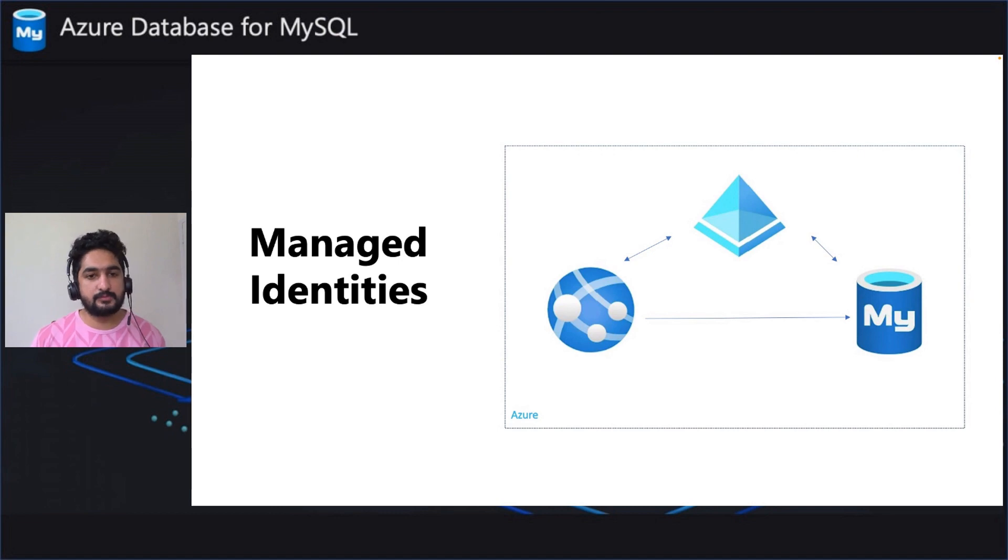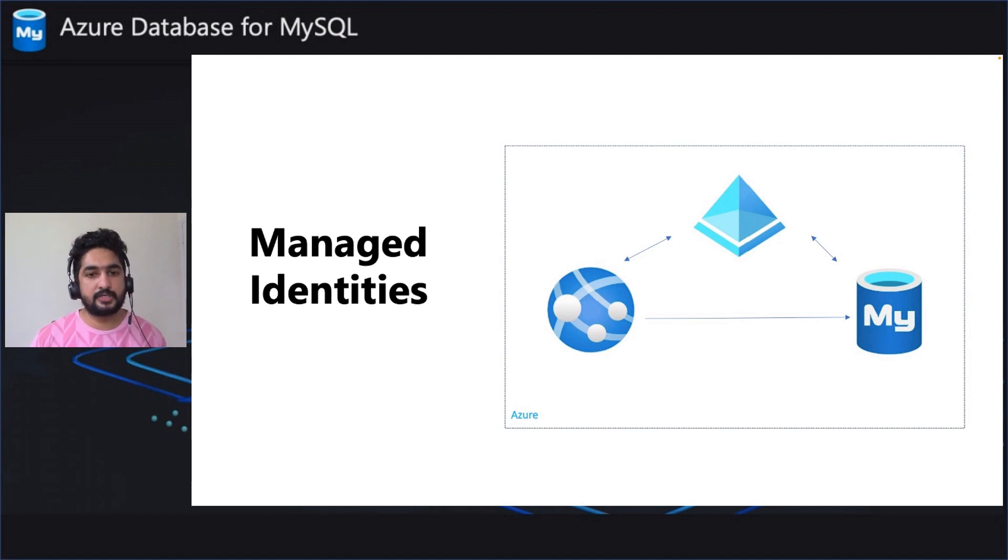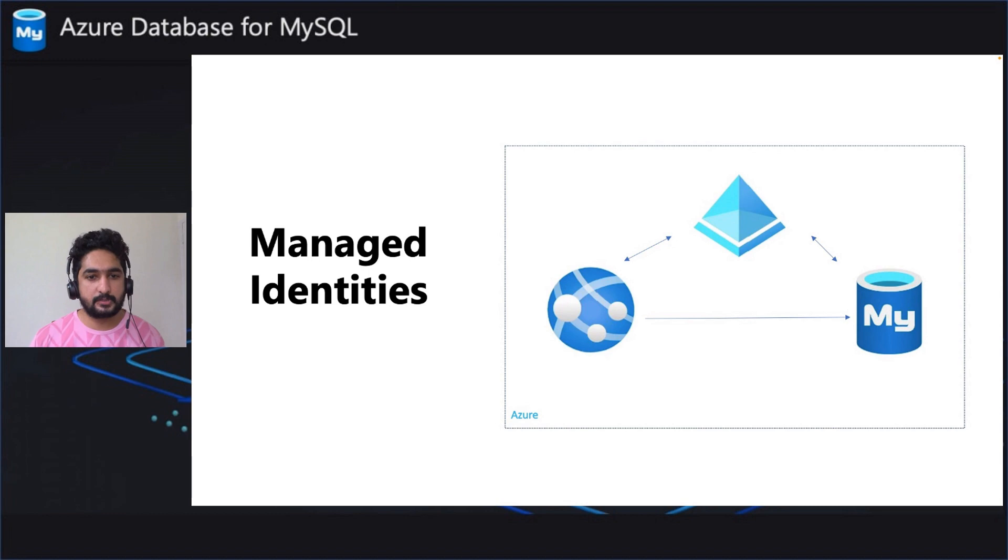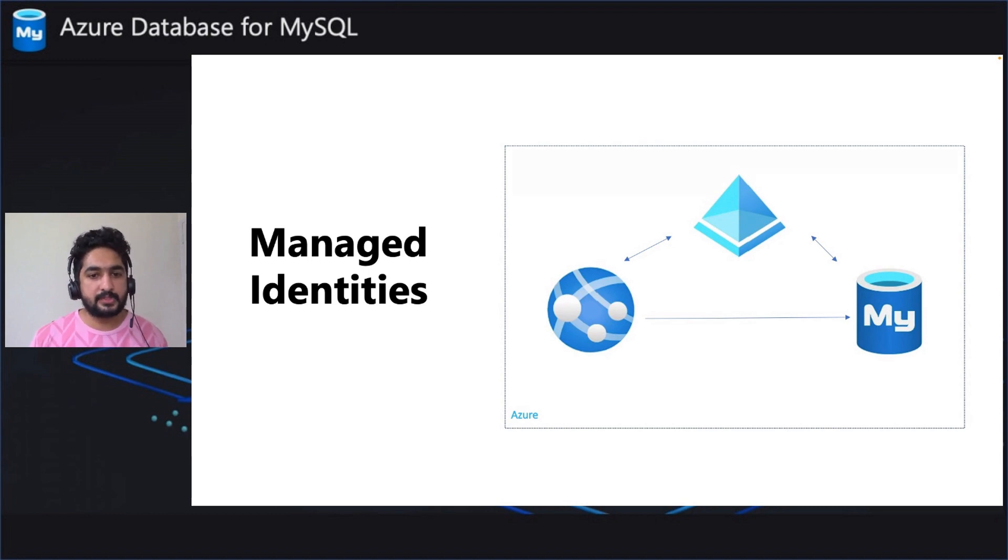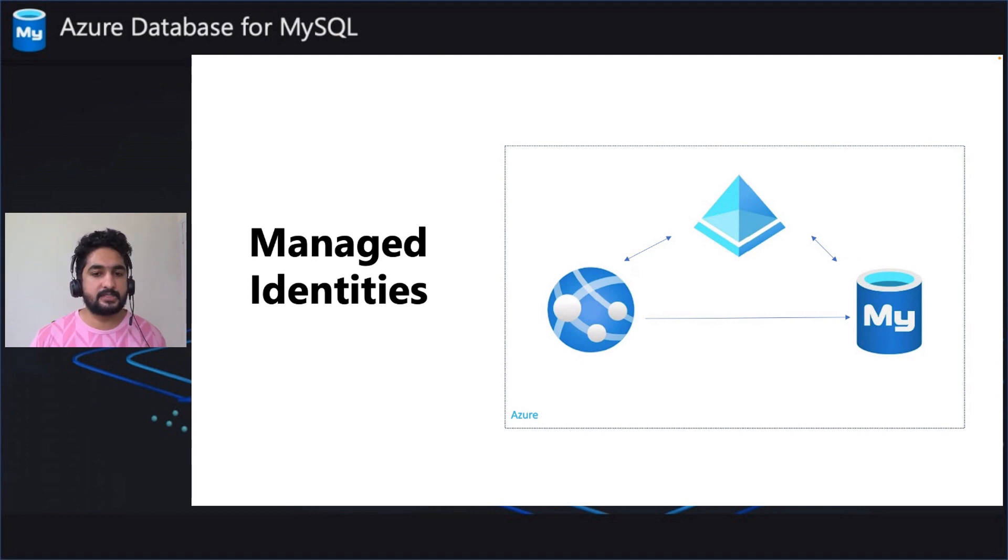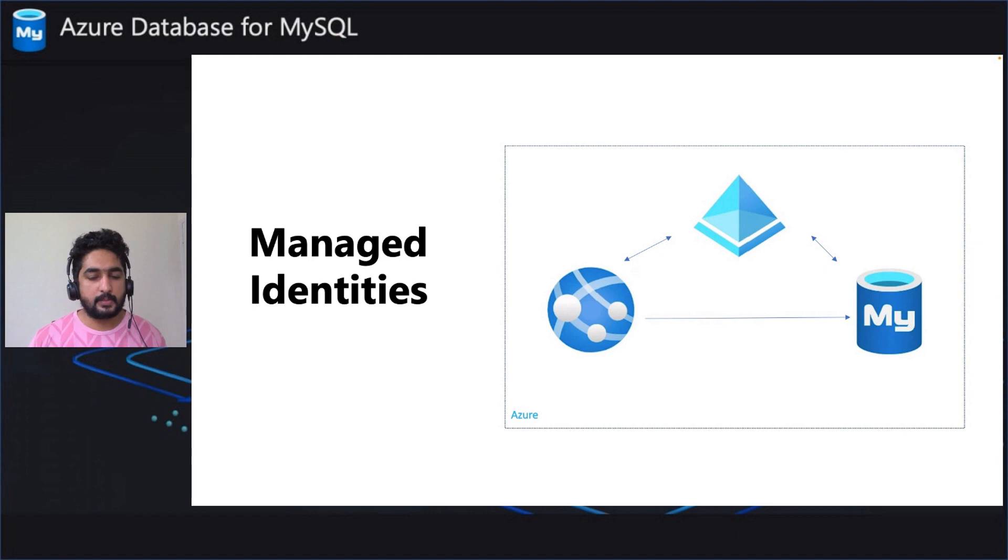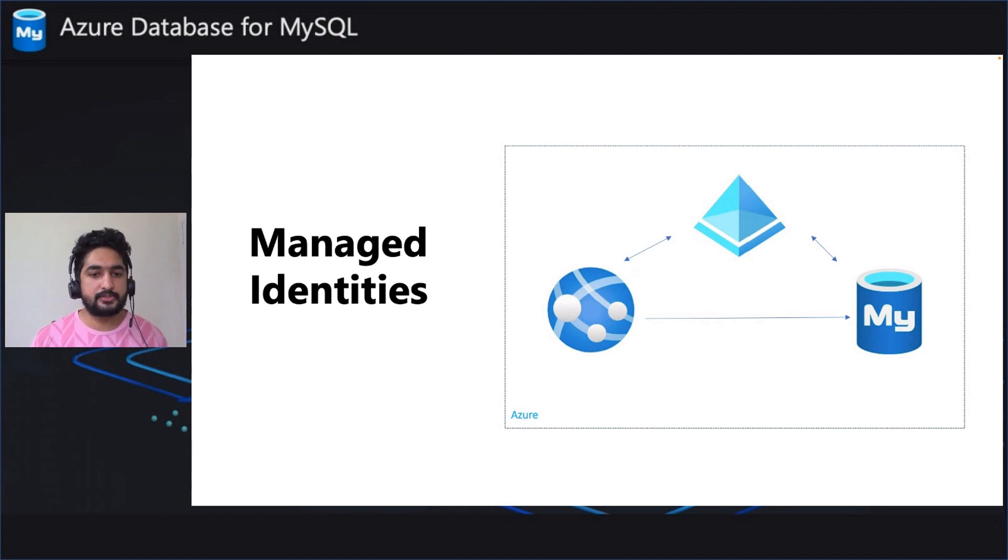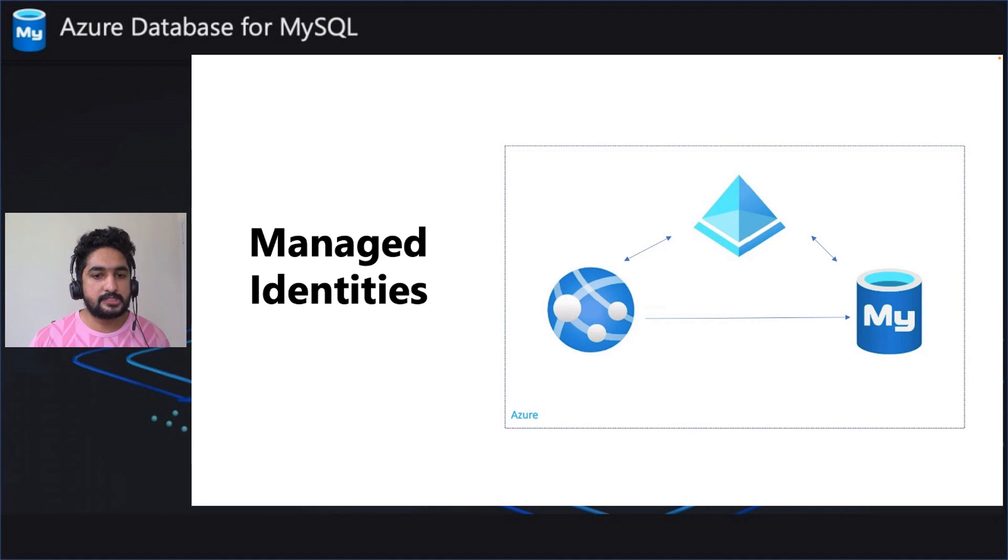Assume you have an app service and an Azure Database for MySQL Flexible Server. For the application deployed in the app service to communicate with the database, it has to keep some sort of credential to prove its identity. Let's say a connection string, but when you think about it, these are all Azure resources that reside in the Azure Fabric, right? So why do we have to store the credentials?